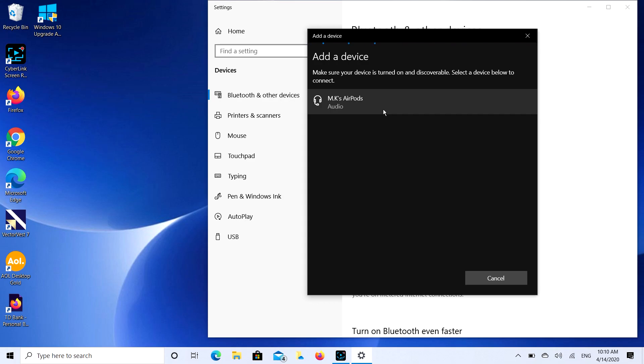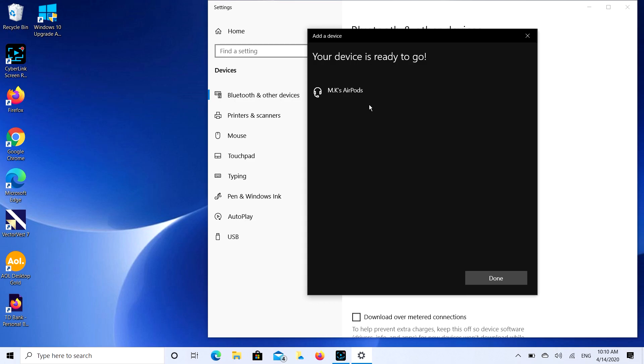I'm going to double click on that. It's going to start connecting and there you go, your device is ready to go. And it's that simple to connect your AirPods to your laptop or desktop.